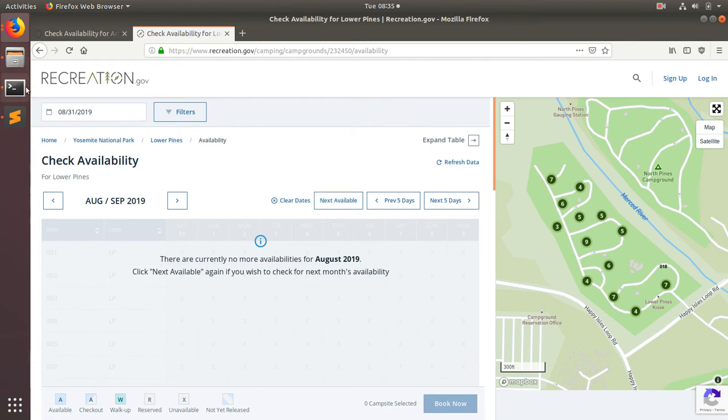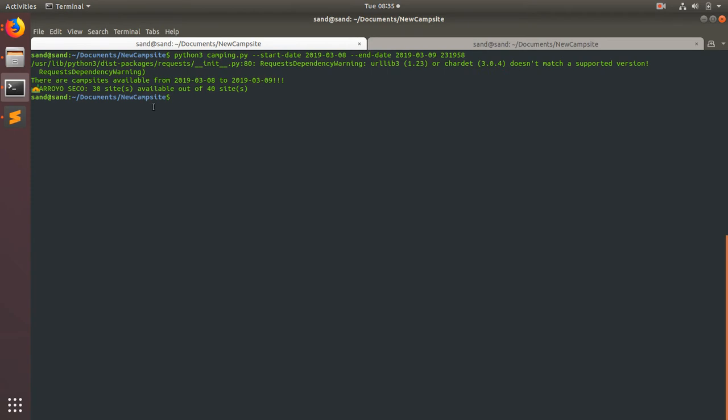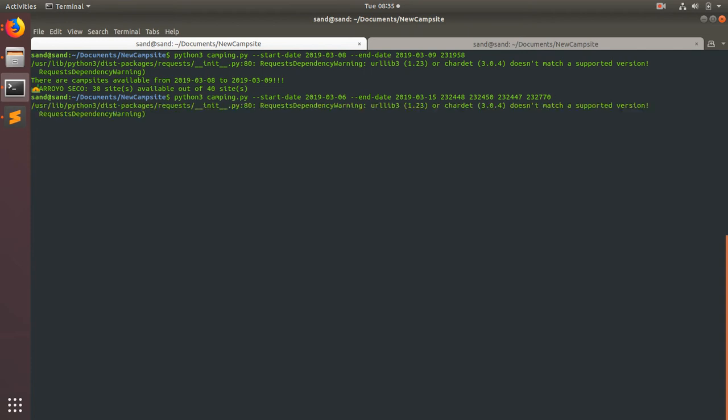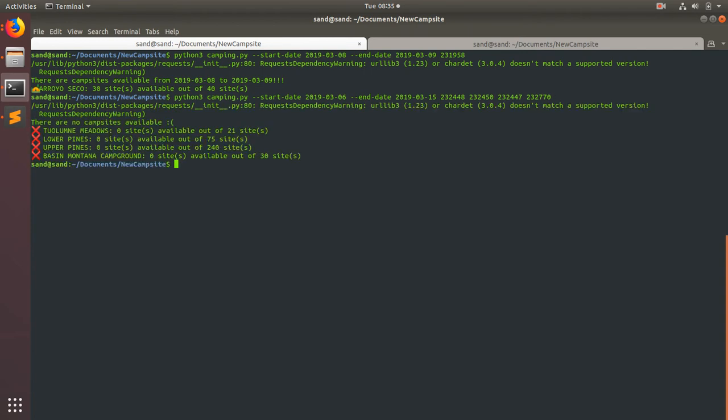We can use this script to quickly check everything Yosemite has to offer for a big date. So those are Yosemite's three or four campgrounds, right?